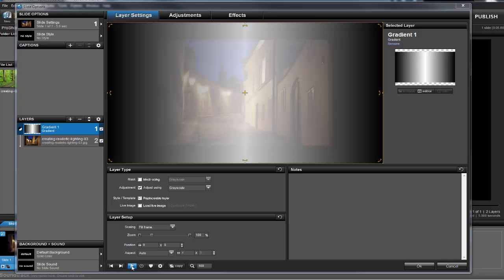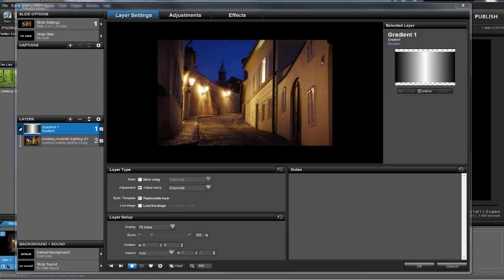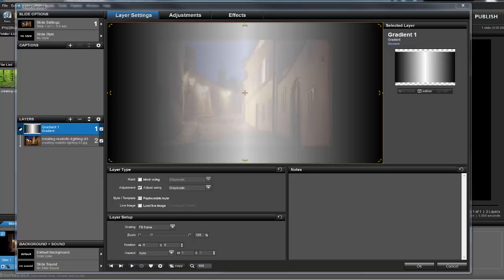However, if you preview the slide, you won't see anything different about your image, which is completely normal. That's because an adjustment layer is invisible until you apply some adjustments to it. So with Layer 1 selected, click on the Adjustments tab.